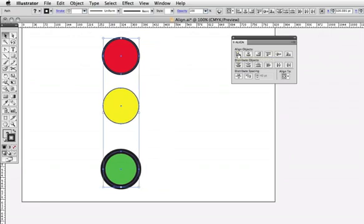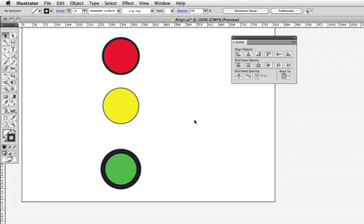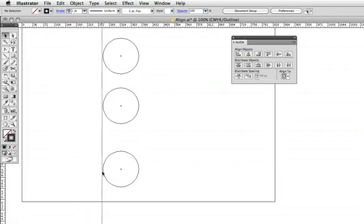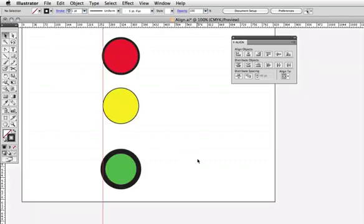I'll align them by their left edges, and when I view it in outline mode, you can see that they are indeed aligned. I'll draw out a guide that lines up with those edges, and when I go back to preview mode, you'll see that the strokes on the green and red circles hang out beyond my guide.